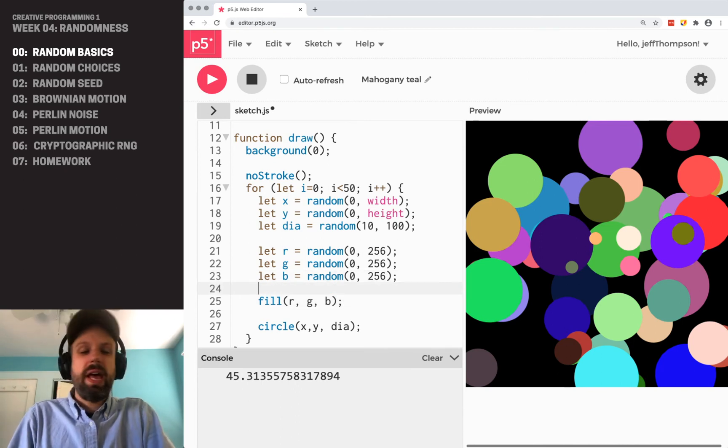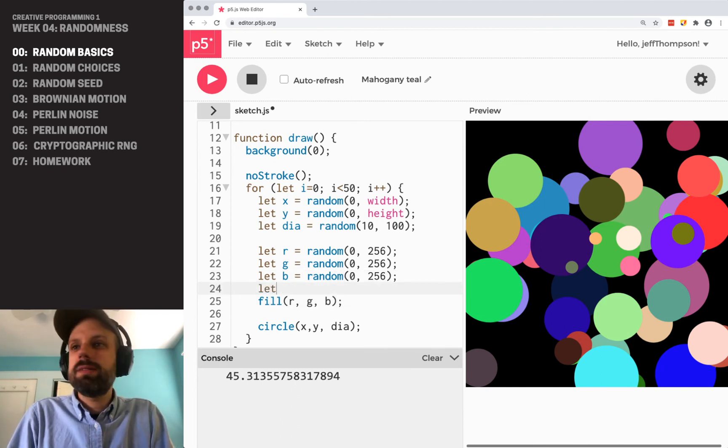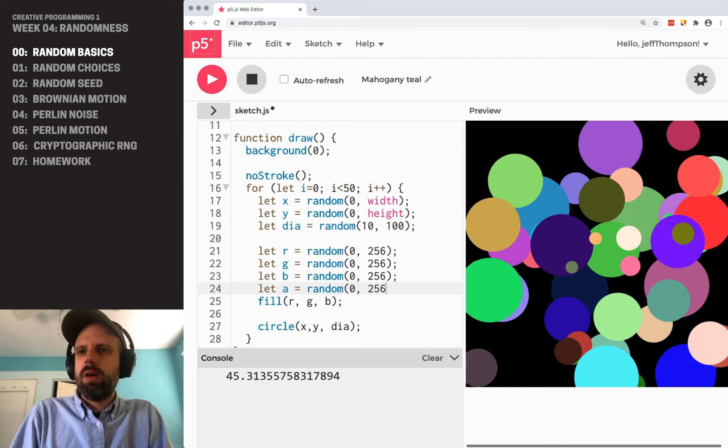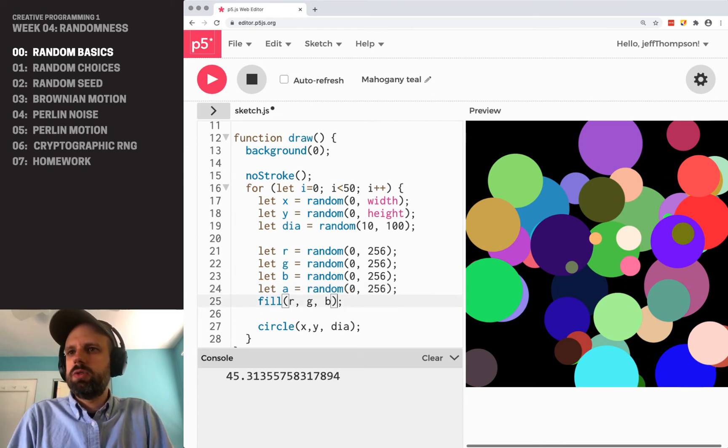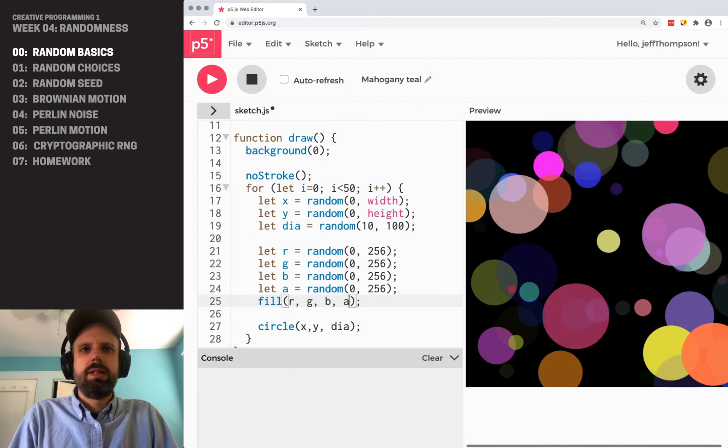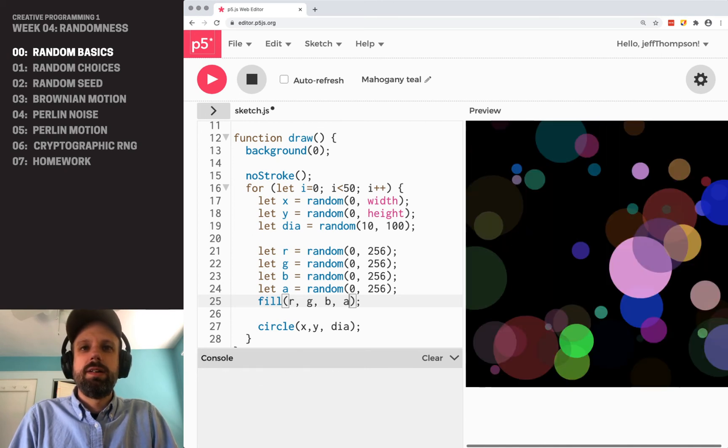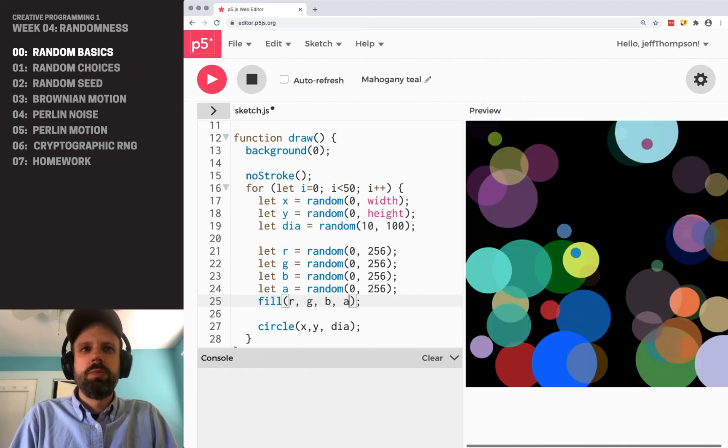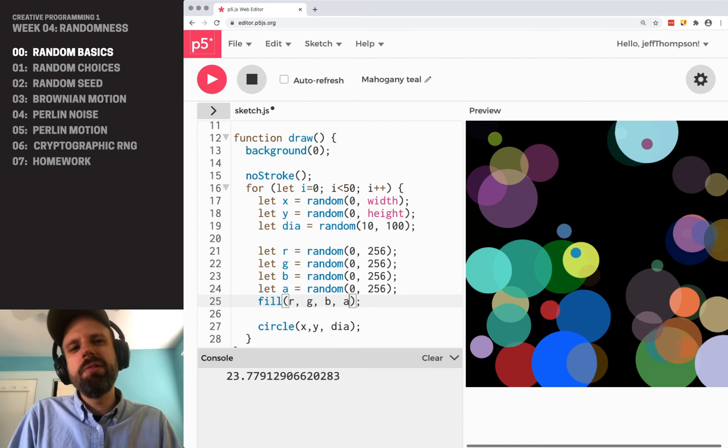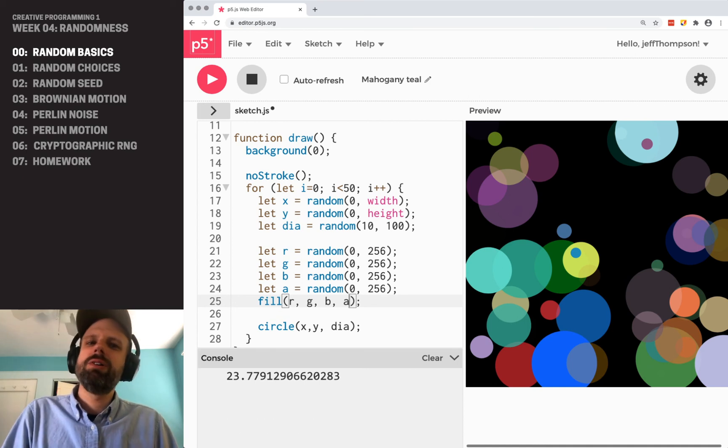We could add transparency to this. So alpha also between 0 and 255, which is pretty cool. Now I don't love random RGB color.